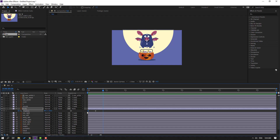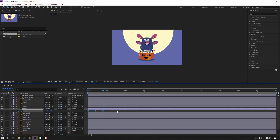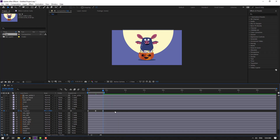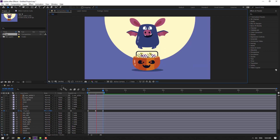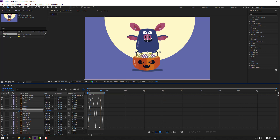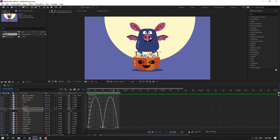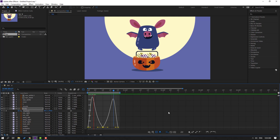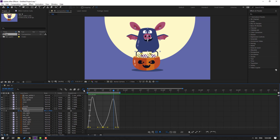On the first keyframe, press Ctrl+C then Ctrl+V to loop the animation. Select the keyframes, make easies, and press N to select the work area. Go to the Graph Editor, select this graph and move it to the left, and the other move to the right.